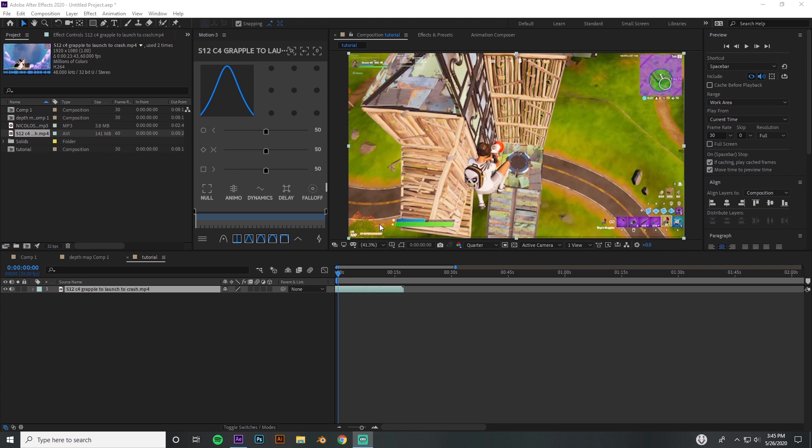I made a new composition, dragged my clip in here, and so we're just gonna go ahead and show you how to do the depth of field and show you how to animate it a little bit. Let's go ahead and get started.